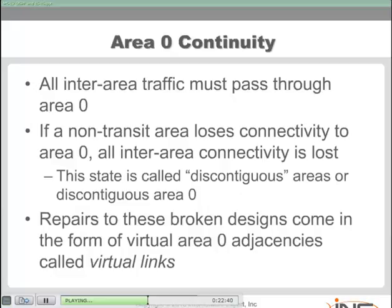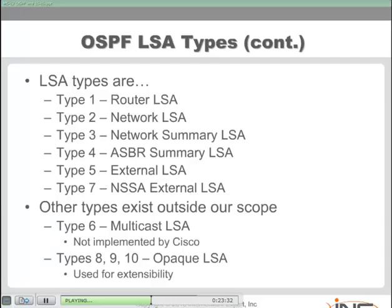Another concept with OSPF is different link state advertisement types — LSA types. When we advertise information in OSPF, it all depends on whether we're advertising one of our local links versus some external route from another domain. The different types of information we advertise each get one of these different LSA types with a unique format. When a router in an area advertises a link to another router in that area, it uses a router LSA — LSA Type 1, the fundamental building block. When a designated router sends an update about the routers it is attached to, this is a network LSA — Type 2 — and you'll only have these where a DR is used, like in a broadcast segment.